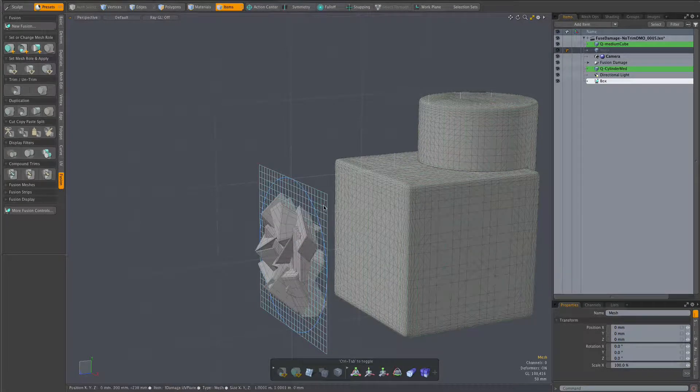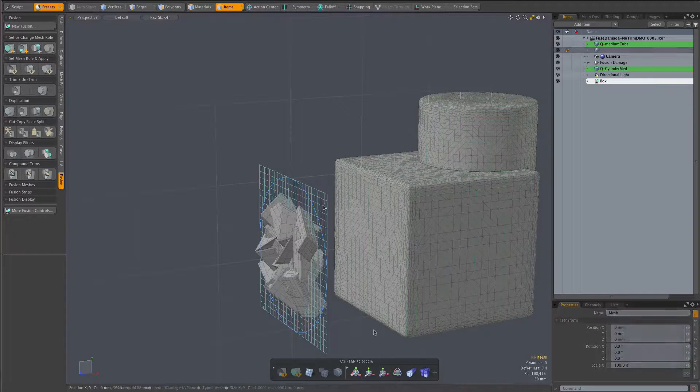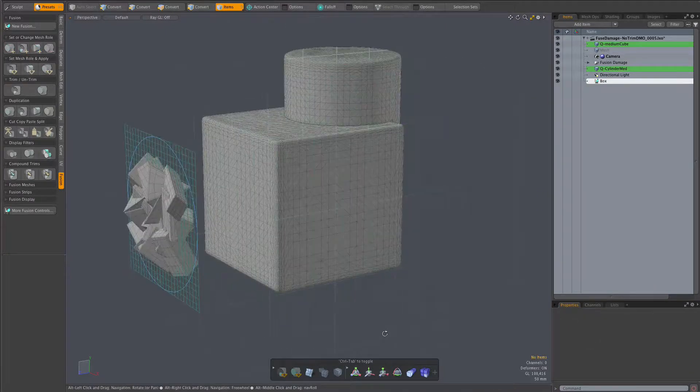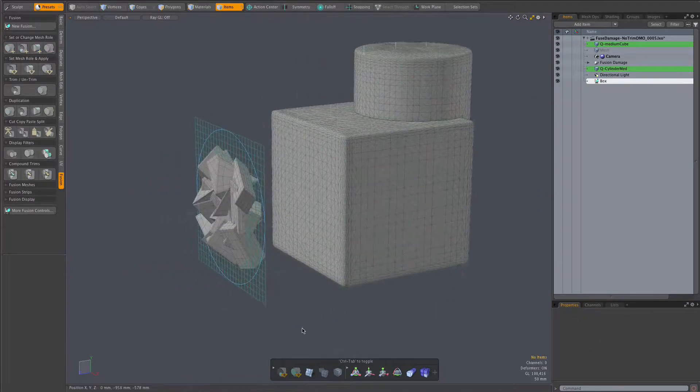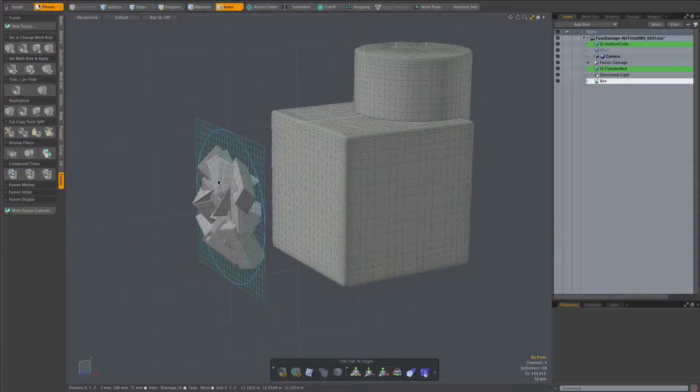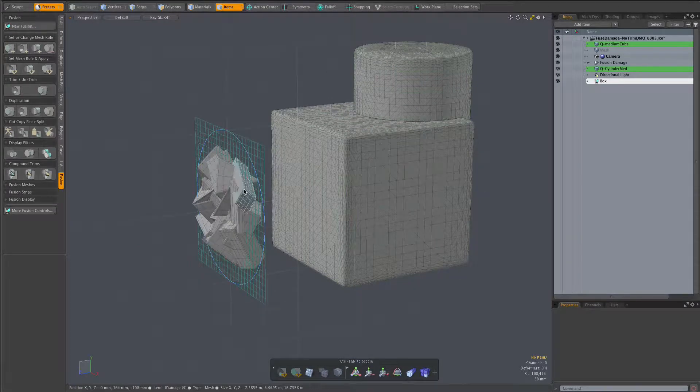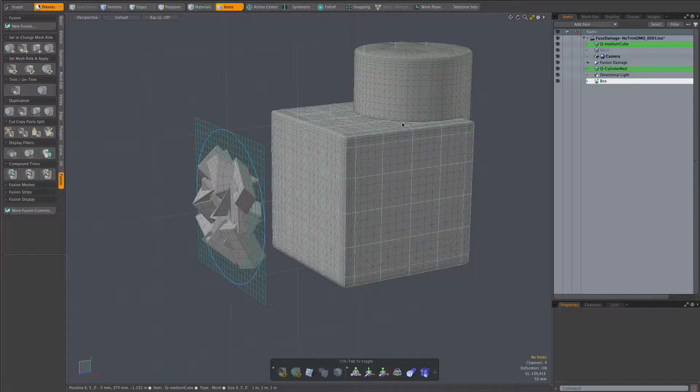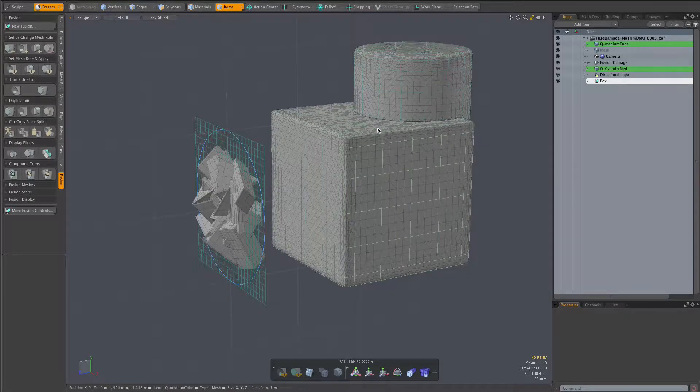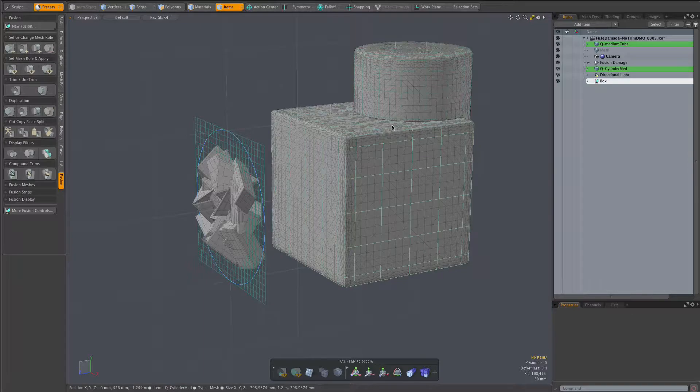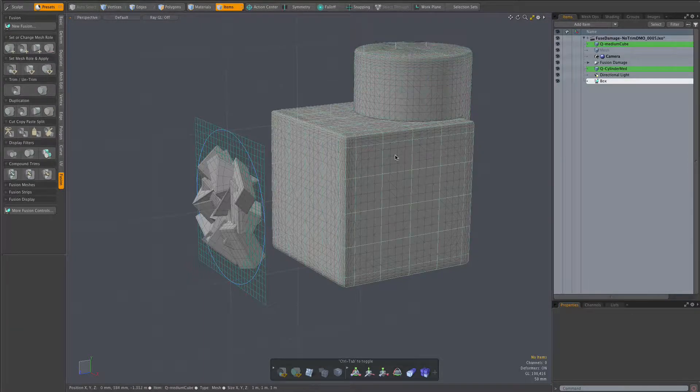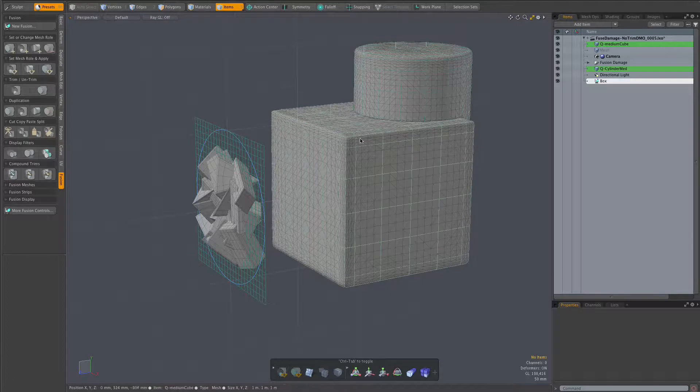Using the UVs of an independent mesh like this plane turns out to be more flexible and convenient than trying to use the UVs of the fusion items source meshes. Those UVs might not be present or will likely be discontinuous, especially when you want to spread the damage across multiple source meshes.